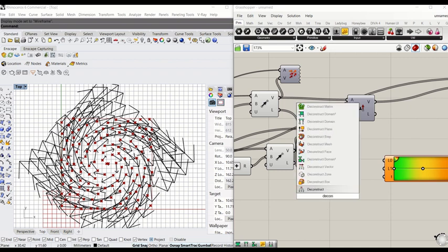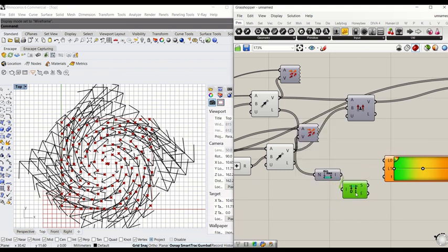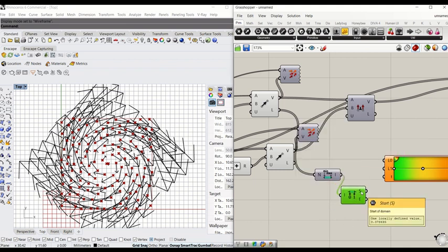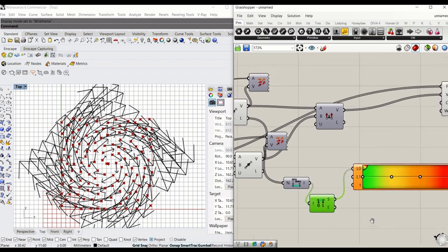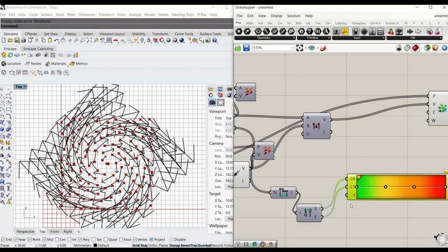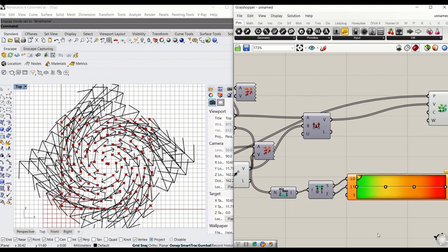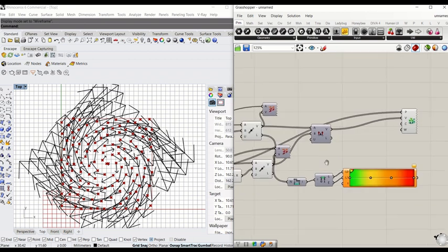We have to deconstruct that domain. Type deconstruct domain. That gives you the starting to the end. Start goes to L0, which is the lowest, and end goes to L1, which is the highest point. So now that range has been defined between that lowest point to the maximum point.